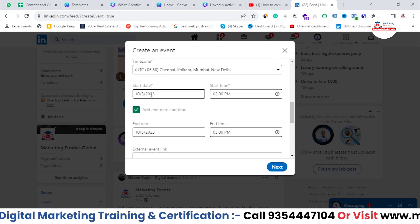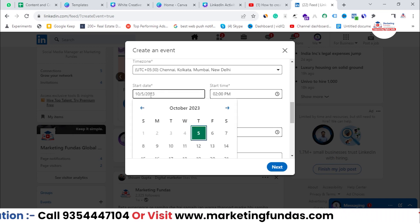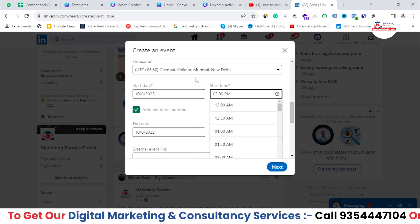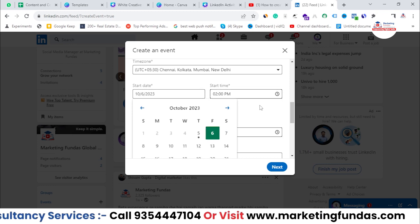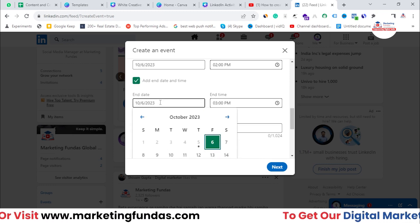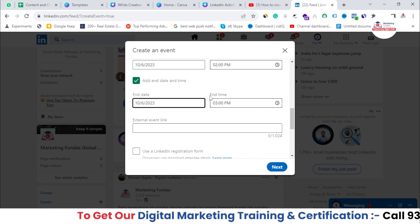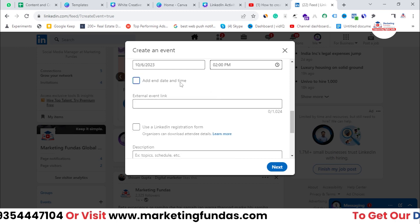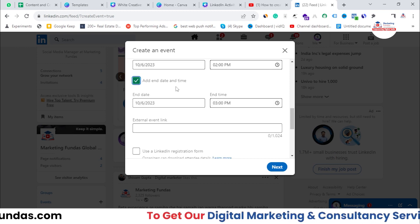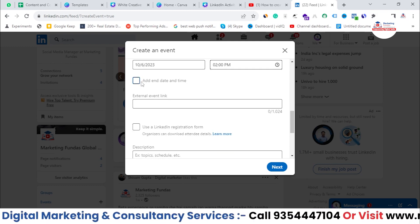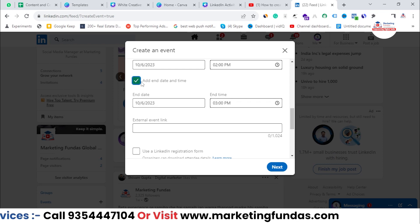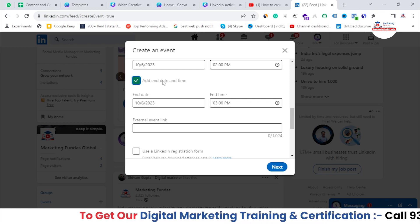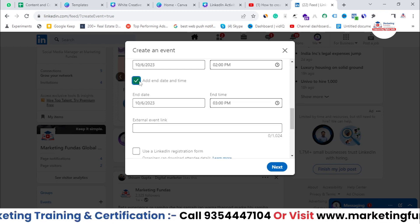Set the start date — I've chosen 6th October 2023 — and the start time as 2 PM. The end date is also 6th October and the end time is 3 PM, making it a one-hour event. You can change this as needed. If the ending time is not decided and the event might stretch to two or three hours, you can remove the end date and time entirely.